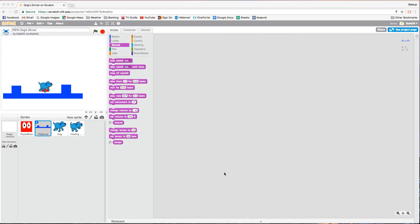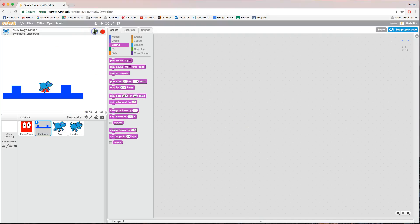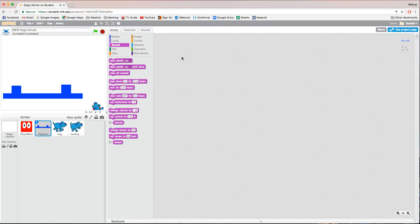Welcome to part three of our tutorial series where we are creating a platform game using Scratch. In the previous tutorials we got our little player moving around the page using arrow keys, and he was able to jump around on the platforms. At the end of the second video we made our dog die when he hit the bottom of the screen and fell off the platform. I'll give you a quick example: pressing the green play button, the dog follows our block around, he animates, and when he jumps off the edge, he dies.